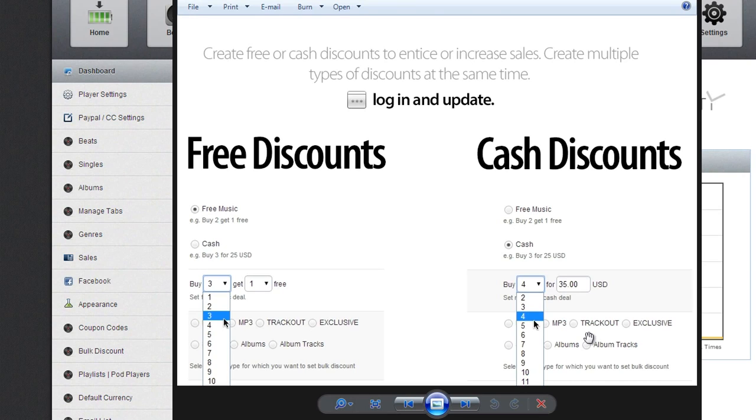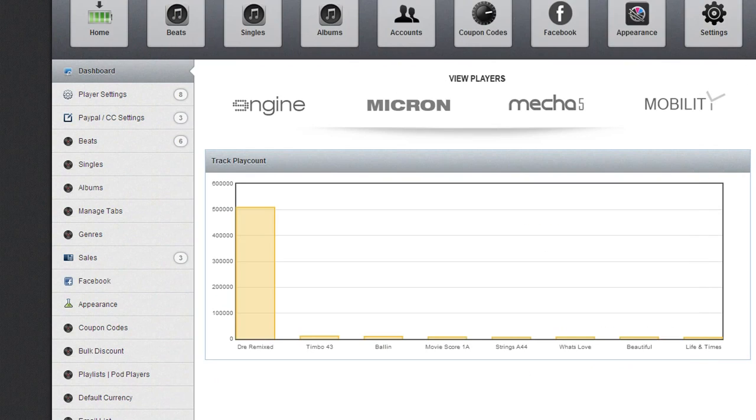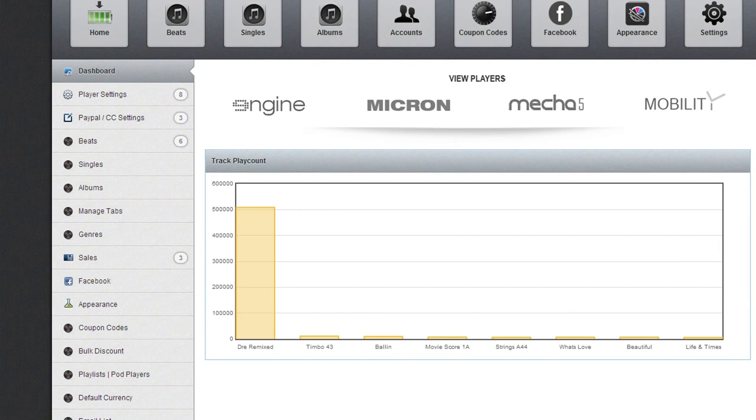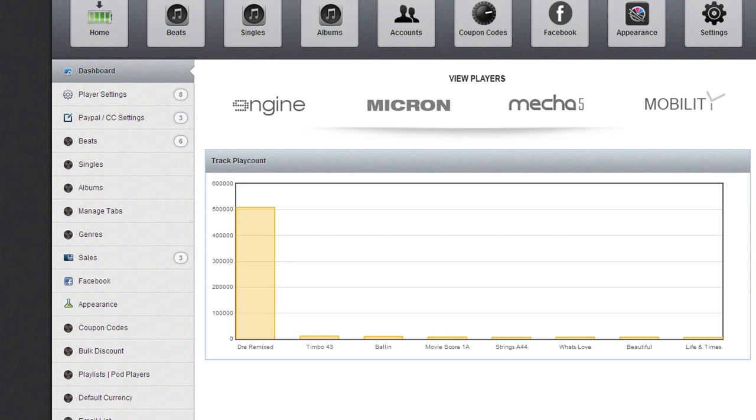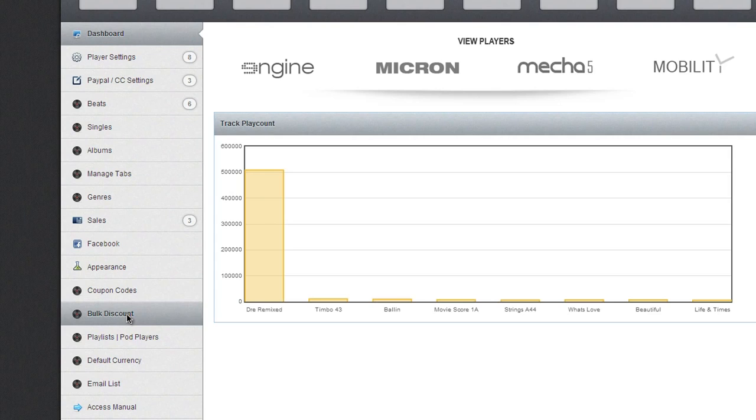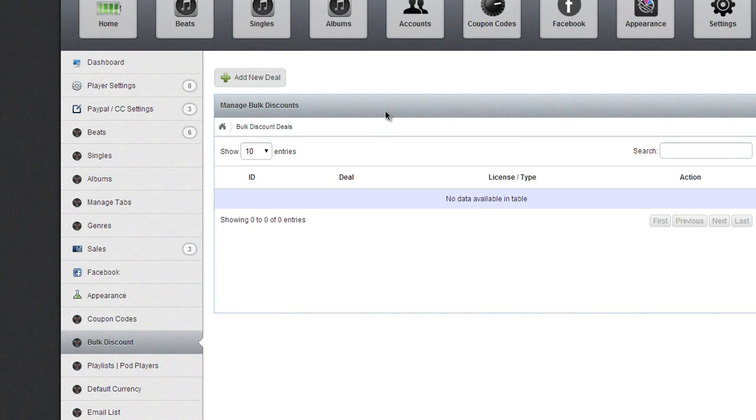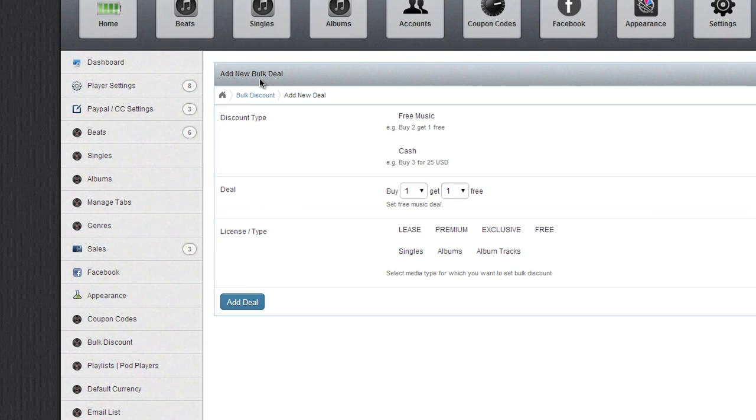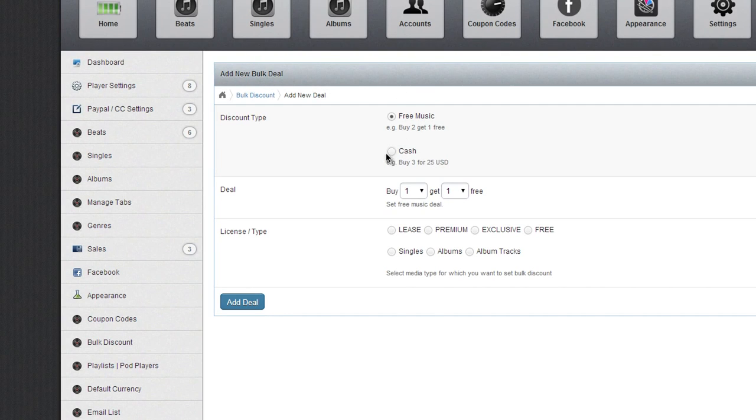Let's get out of here and talk about where to access the bulk discount tab. Now, if you haven't logged in and updated, you won't see the tab, so make sure you log in and update. All right, let's go ahead and click on bulk discount. Let's add a new deal.